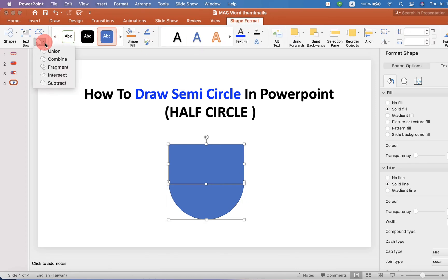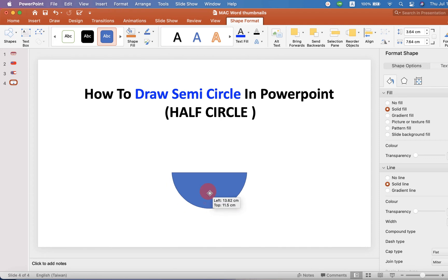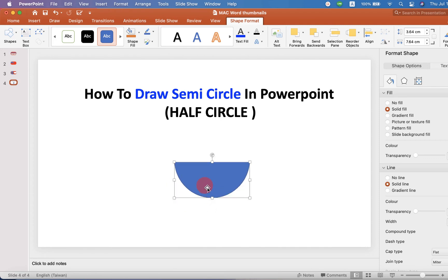you will see the option Subtract. Click on Subtract. And now you can see that we have obtained a semi-circle.